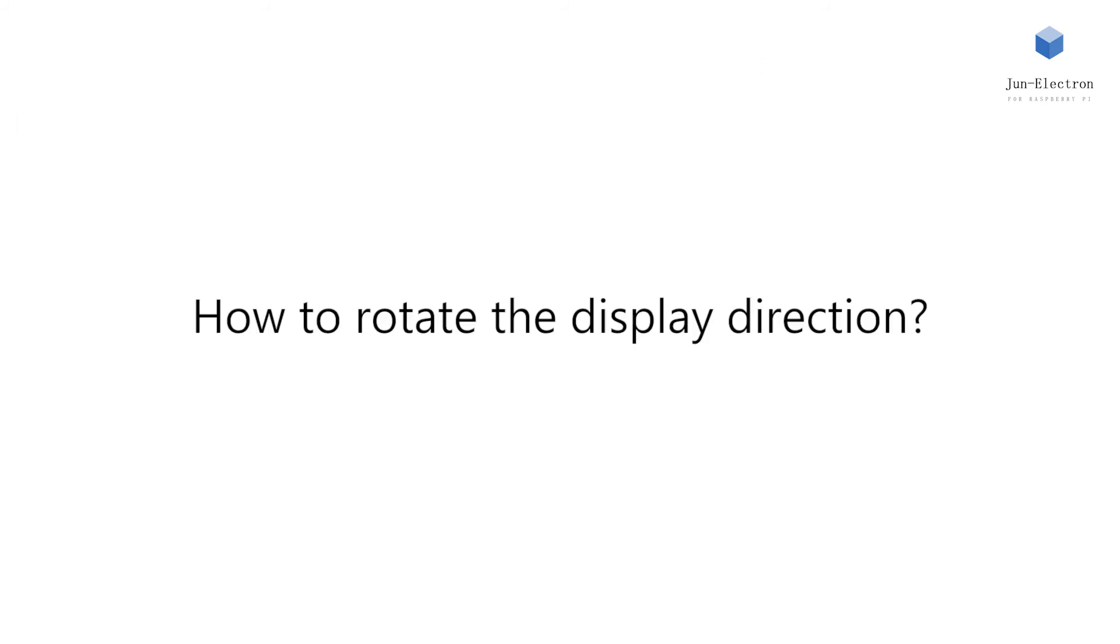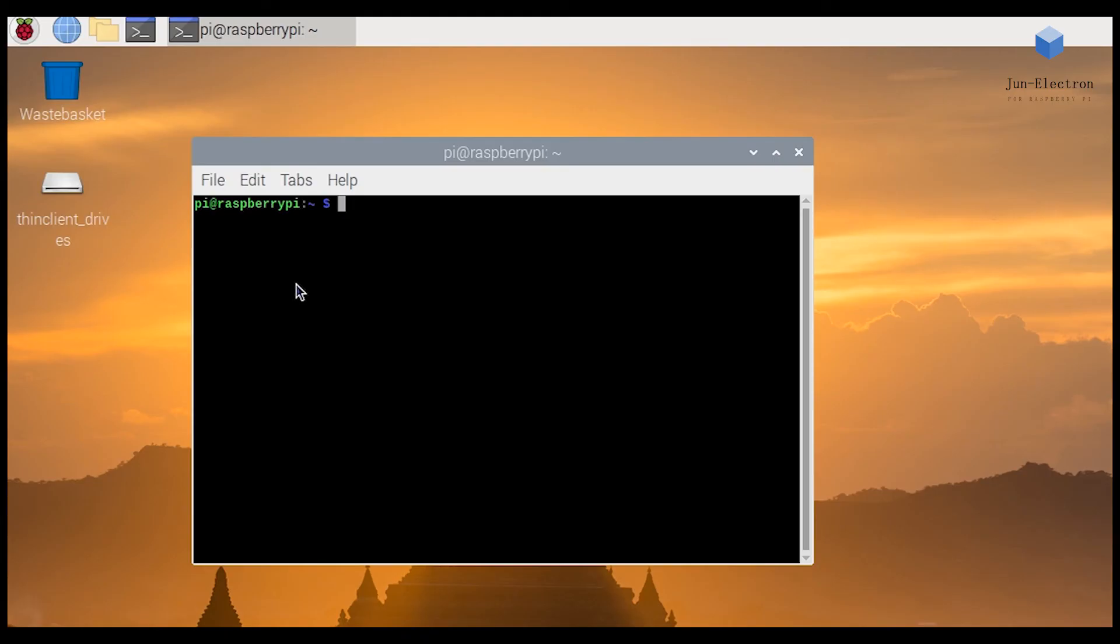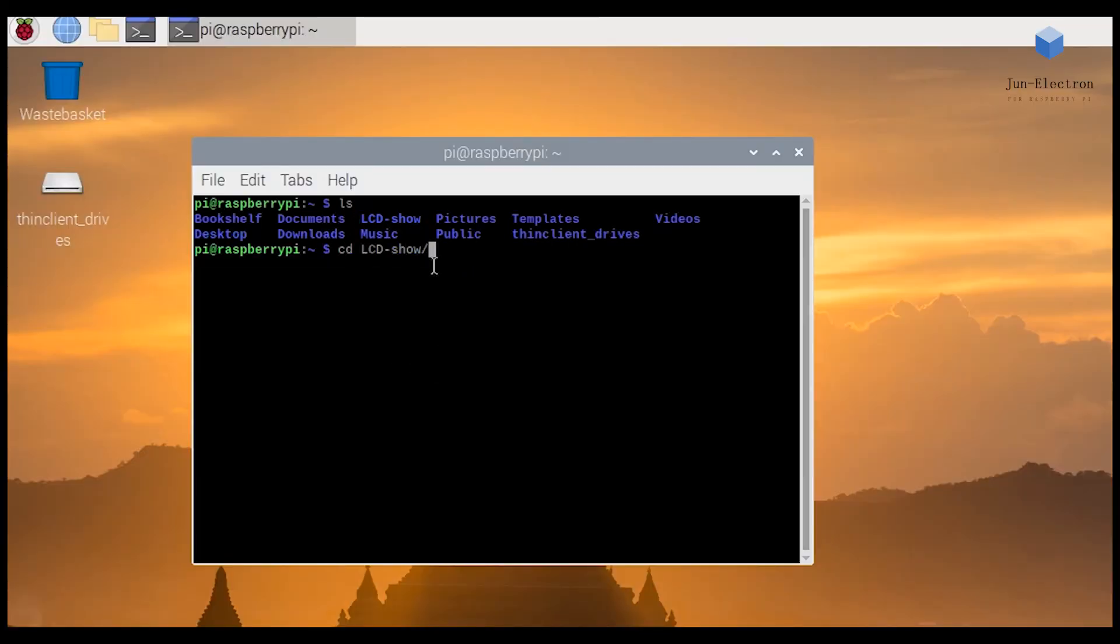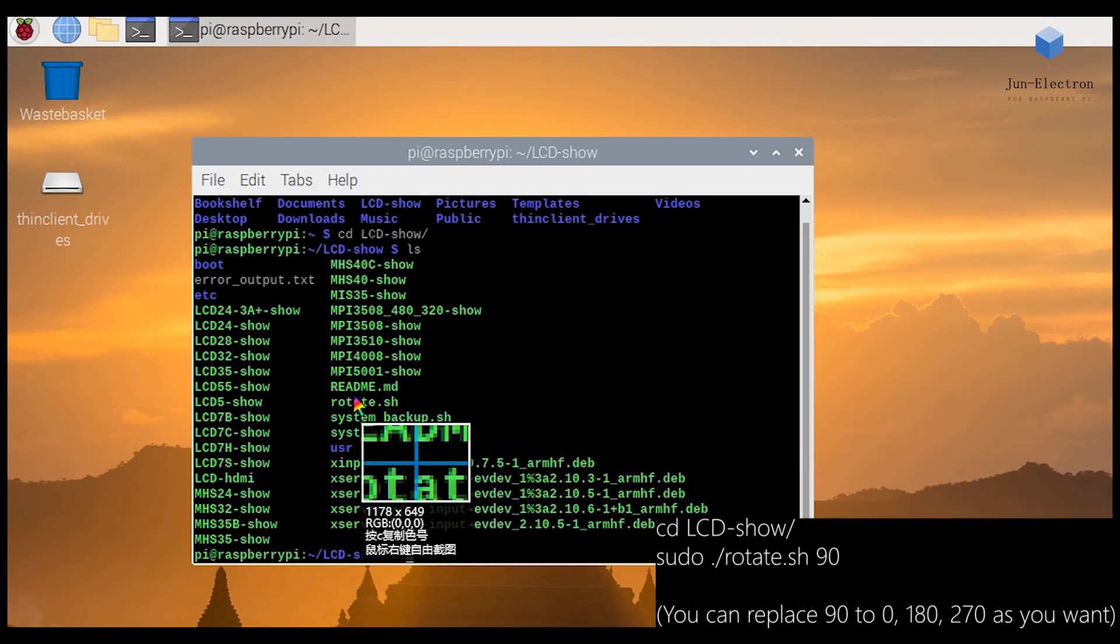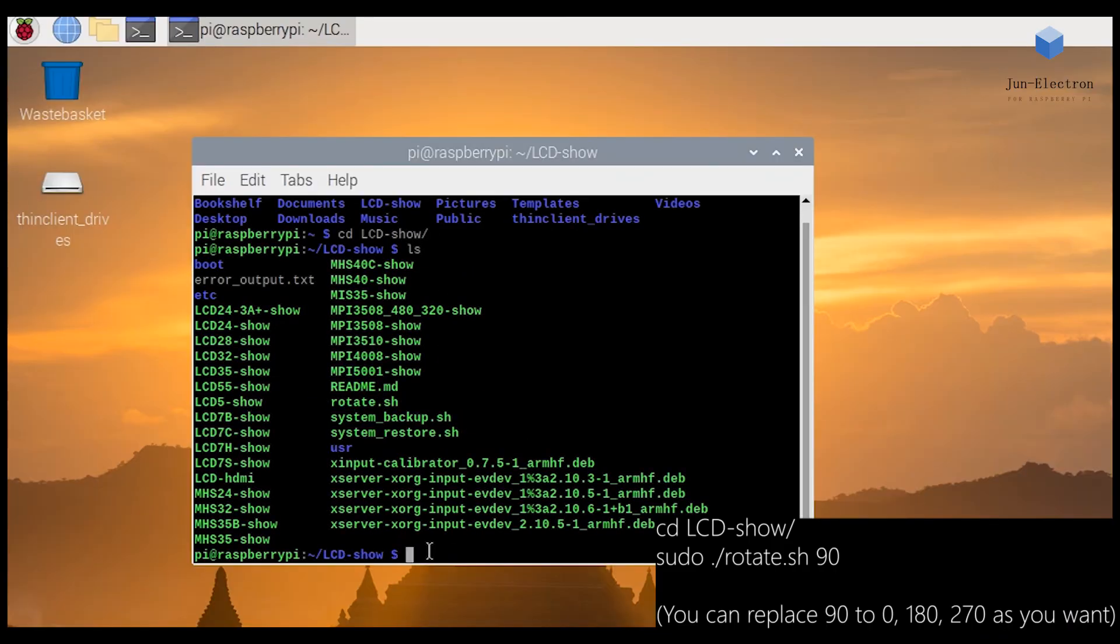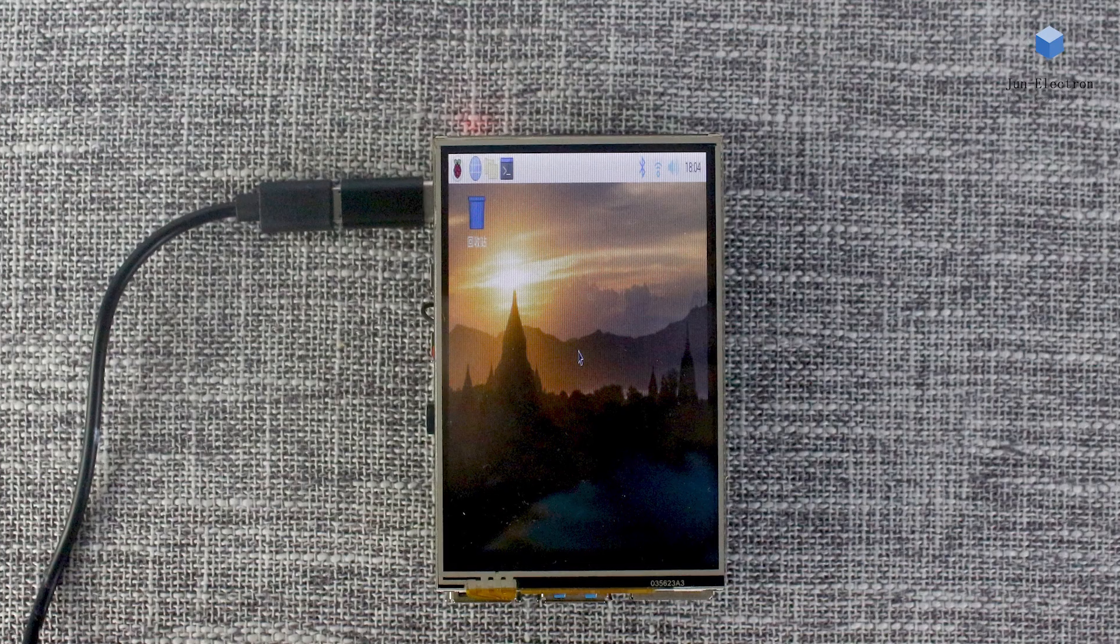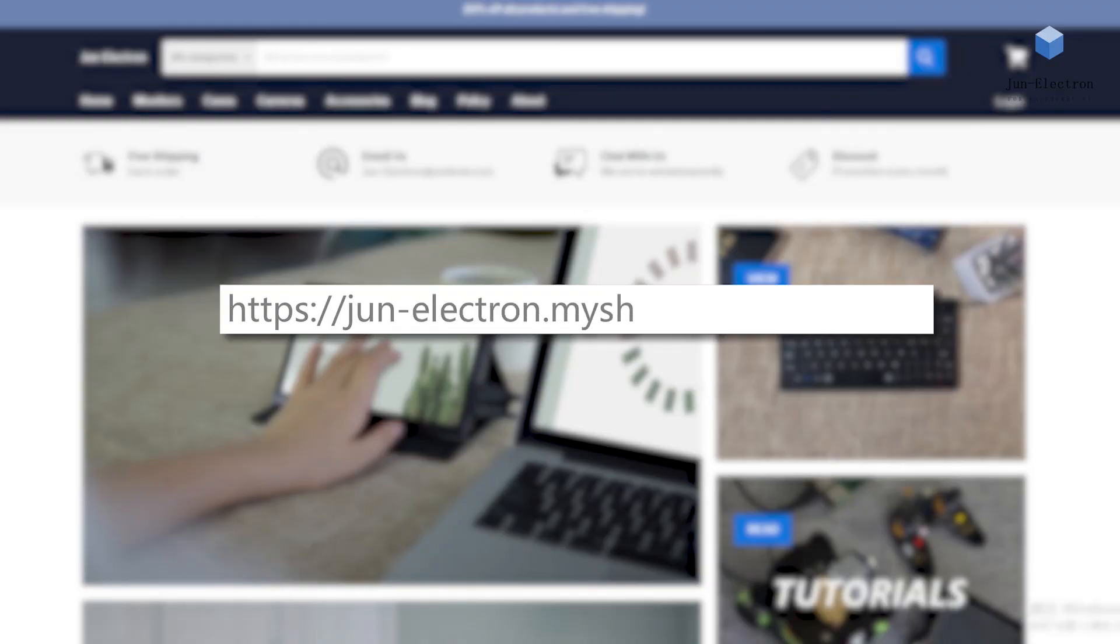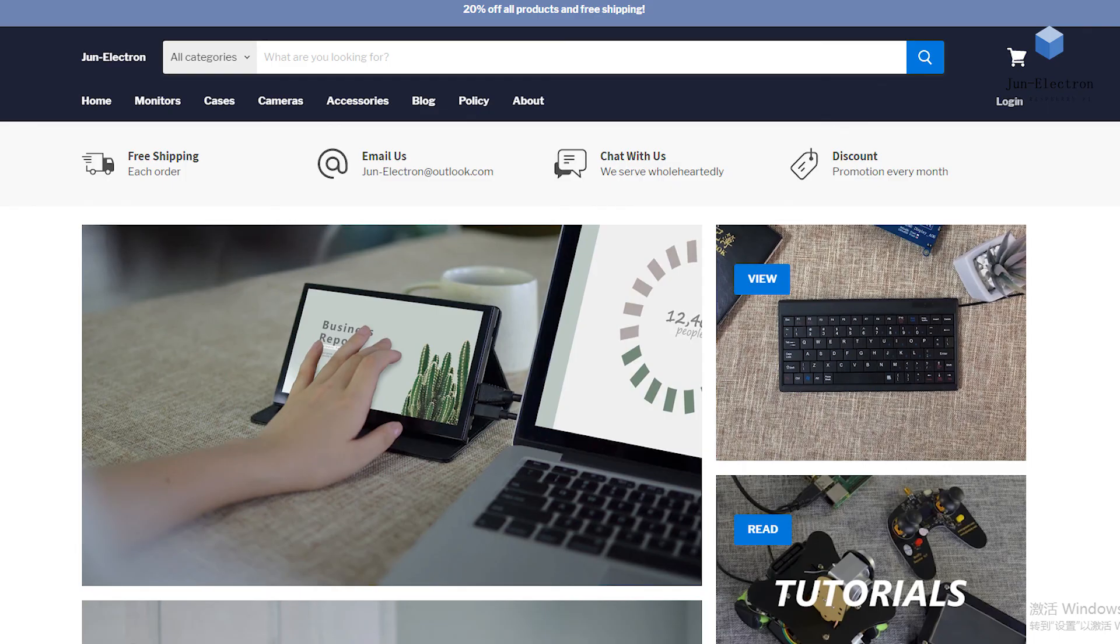How to rotate the display direction: first open LCD show folder, then execute this command. More information on June Electron.